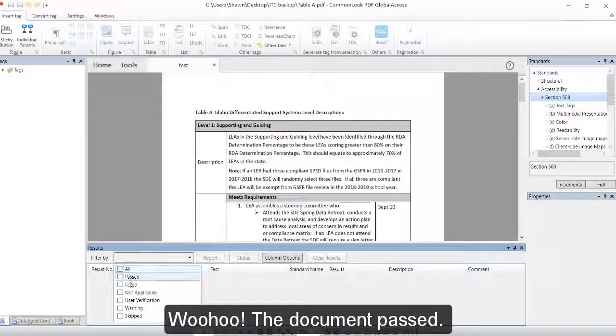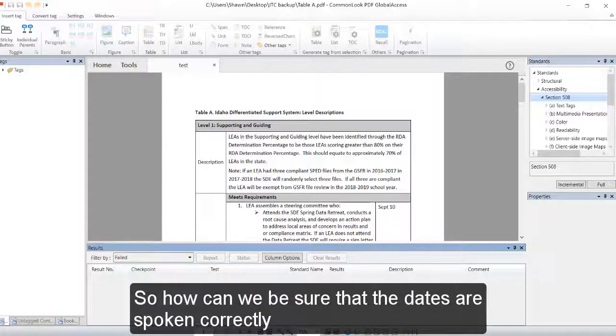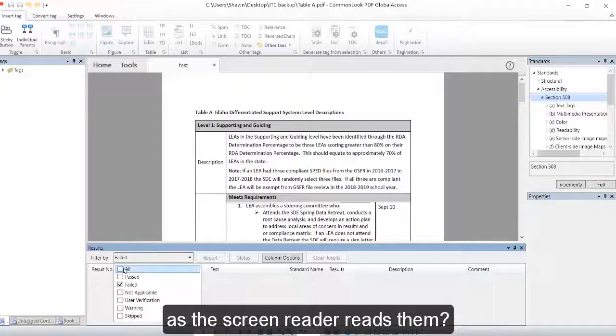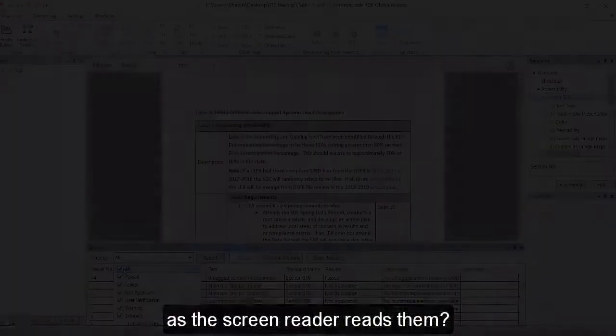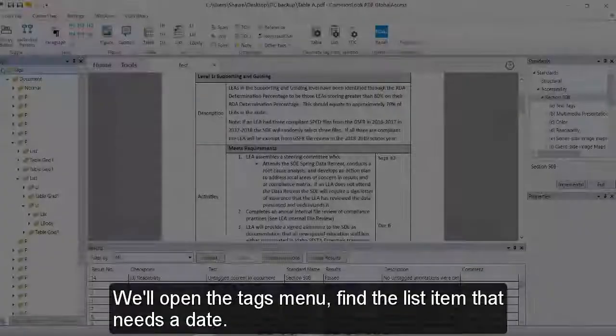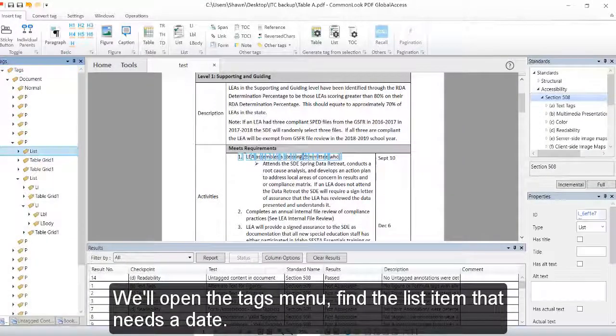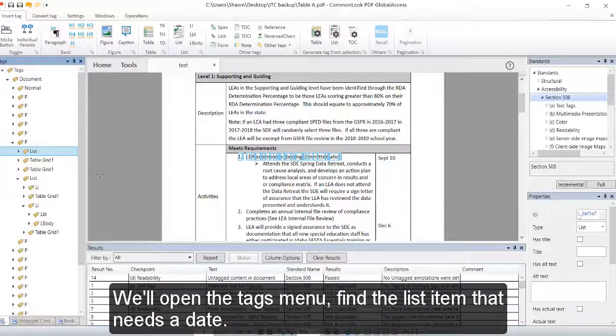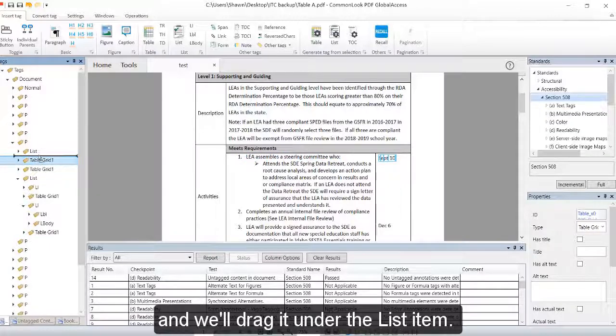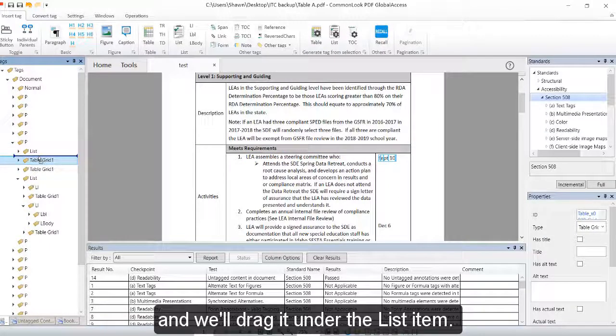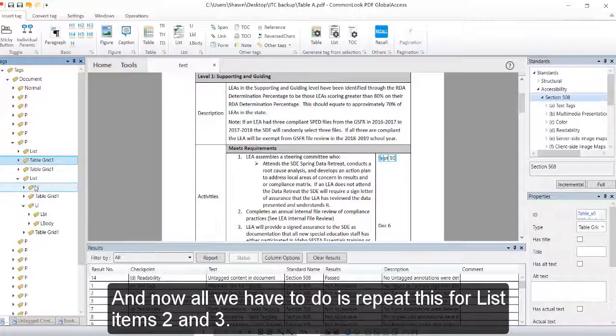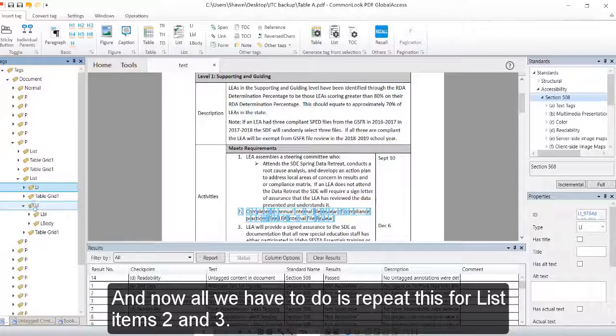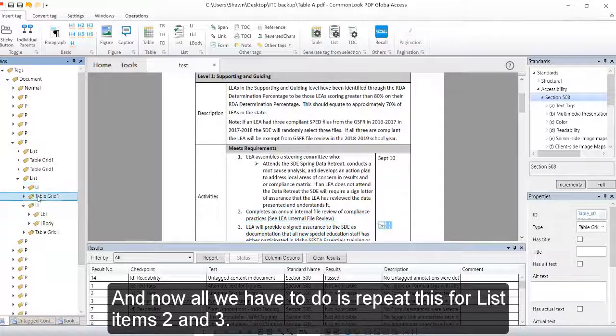Woohoo! The document passed. So how can we be sure that the dates are spoken correctly as the screen reader reads them? We'll open the tags menu, find the list item that needs a date, we'll find the corresponding date, and we'll drag it under the list item.